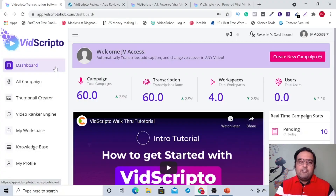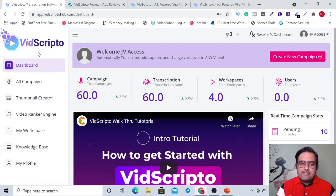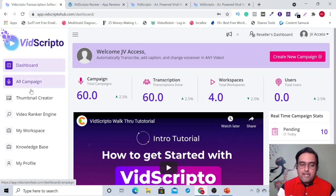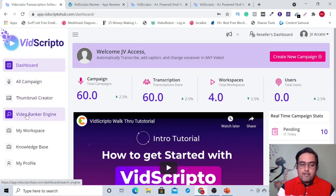Hey guys, welcome to this VidScripto demo. As you can see, this is the dashboard that it has. Here you can find all the campaigns, transcriptions and workspaces that you have. From here you can find all your campaigns, the thumbnail creator and the video ranker engine.